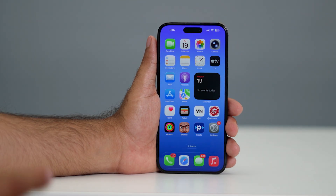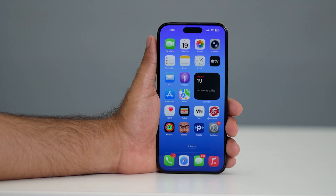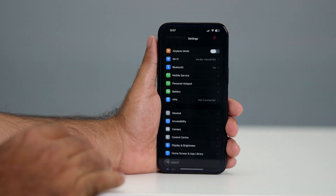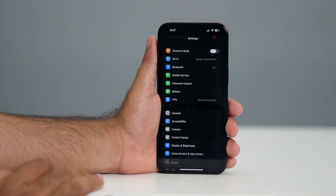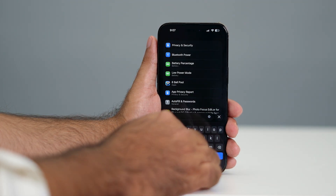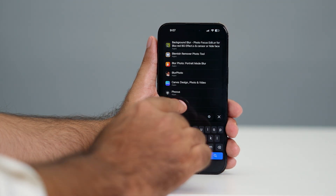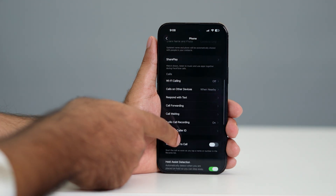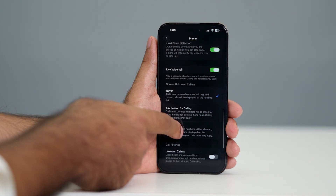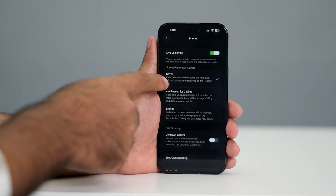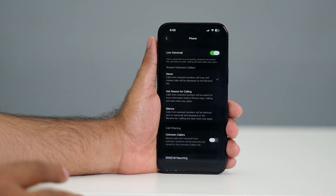The first thing we need to do is make a few changes for call screening. Go to Settings, then search for the Phone app and tap on it. If you scroll down, you can see there is an option called 'Screen Unknown Callers' — right now I have it set to Never.